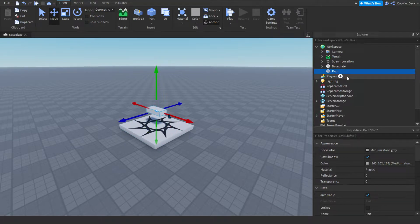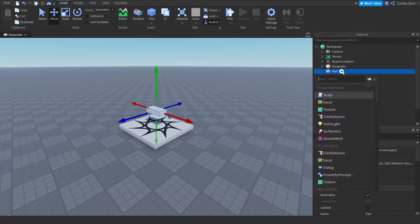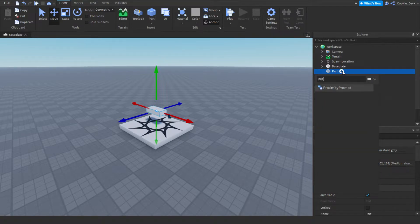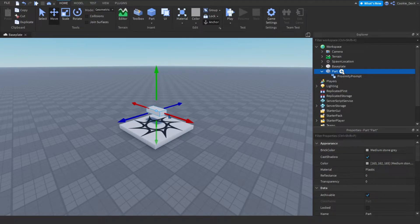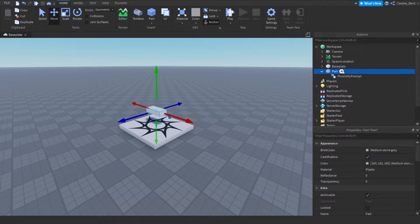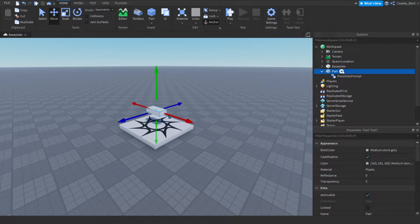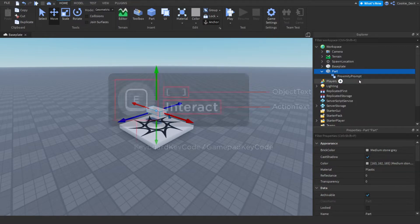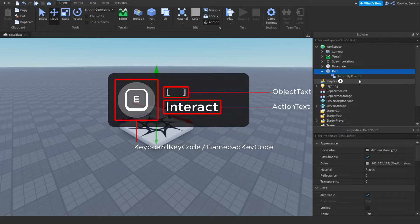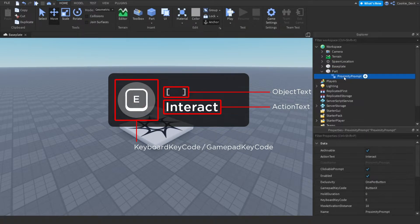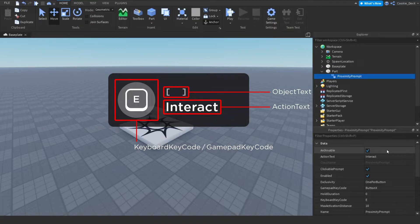Then to add a proximity prompt, we're going to click on the plus button, and then we're going to type in proximity prompt. Now the proximity prompt has quite a lot of things you can customize, so I'm going to put a picture up on the screen and then I'll explain for it. So to actually edit the properties of the proximity prompt, we must click on the proximity prompt itself.